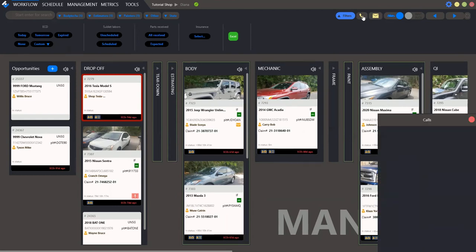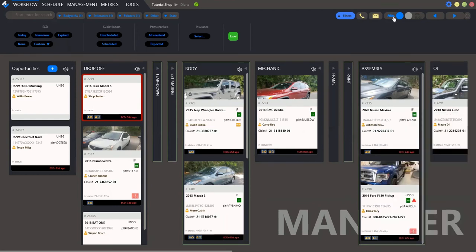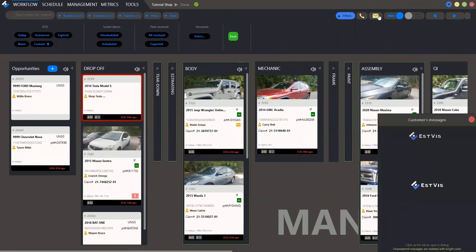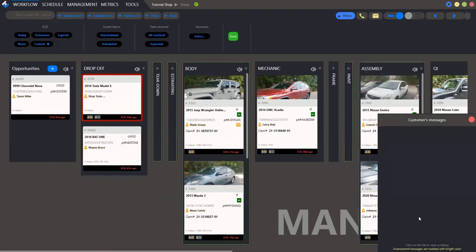Click here to see the income calls. And here to see the messages that you got from the customers. Mind that unanswered messages are marked with bright color.